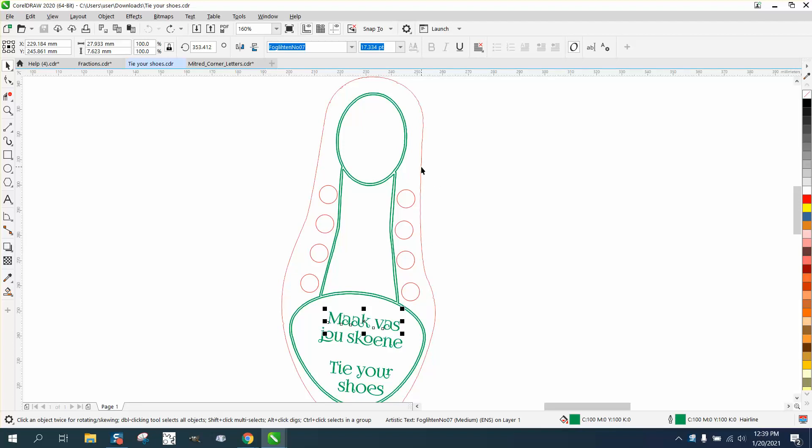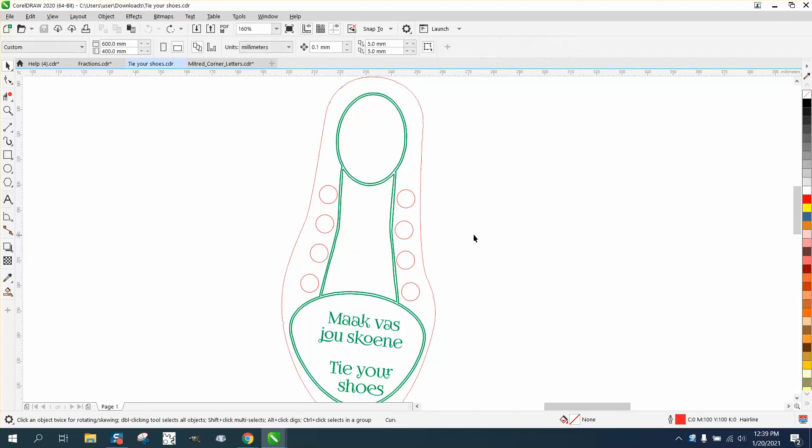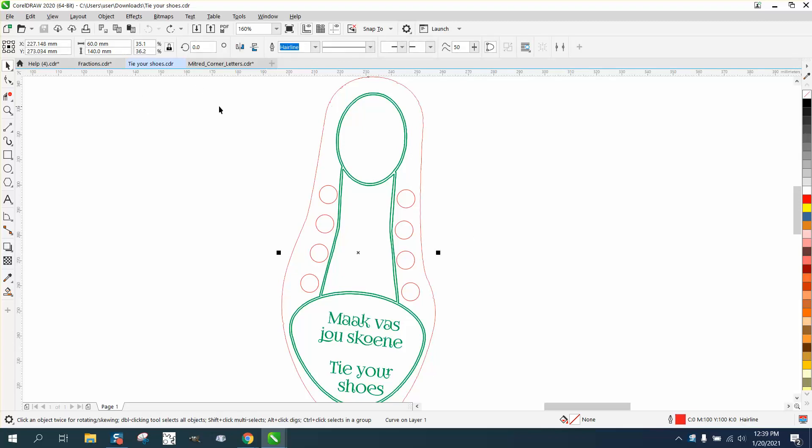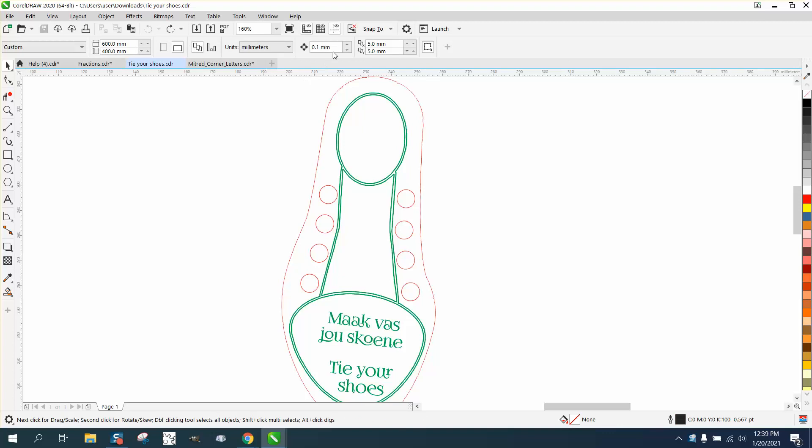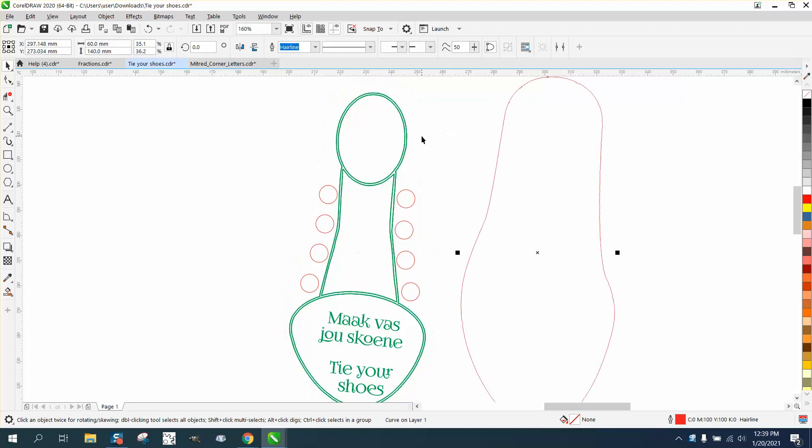So let's work with millimeters again. This shoe is 60 millimeters, so let's change our nudge factor to 70 and let's nudge this out of the way. This should be the only hairline in there if you're gonna cut this out, because these are not hairlines, these are 500 points, and the green lines are actually made up of two hairlines.